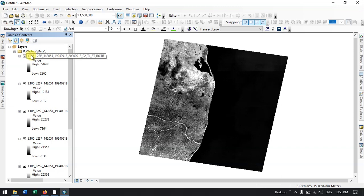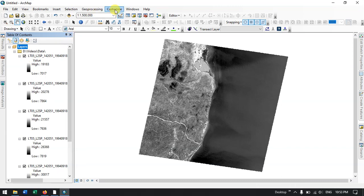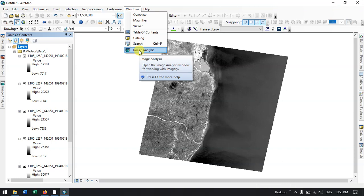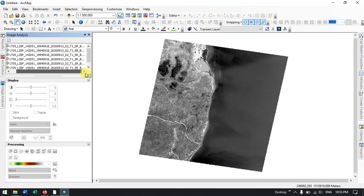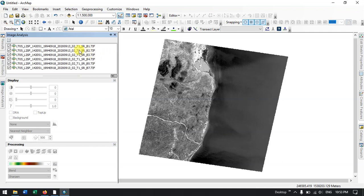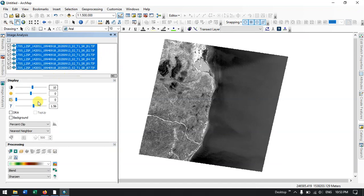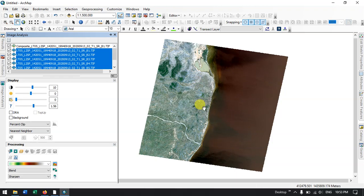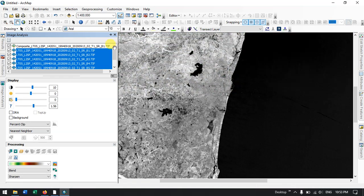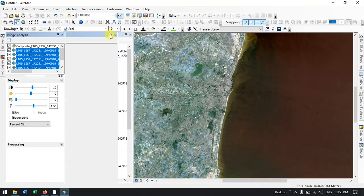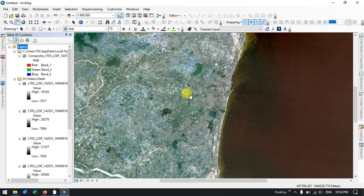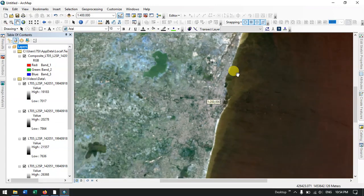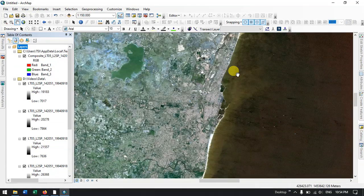Now let me remove this and select the image analysis button. We can layer stack these bands together by selecting that option. You can see the final stacked image we have downloaded. Likewise you can download Landsat TM data from Earth Explorer. If you have any doubts, please ask in the comment section — I will be answering your questions. Thanks for watching Terra Spatial. Please do subscribe to the channel. Goodbye everyone.